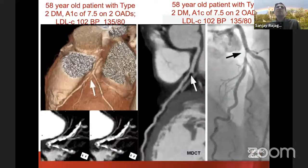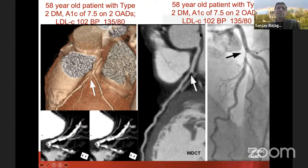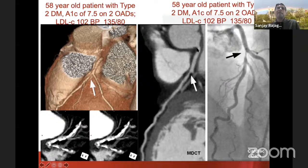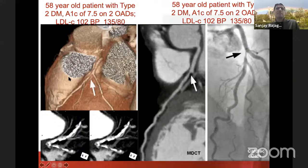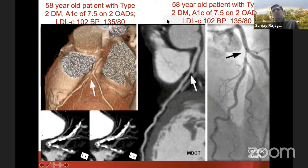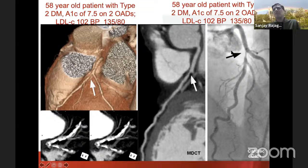Here's a common clinical scenario. On the right is a 58-year-old type 2 diabetic on two oral antihypoglycemic agents — hemoglobin A1c of 7.5, LDL cholesterol of 102, blood pressure 135/80 — with minimal luminal irregularities on CT. On the left is another patient with identical metabolic parameters but severe calcific atherosclerosis involving the LAD and the ramus intermedius. If you met these patients in clinic, you'd have absolutely no idea how to separate them.